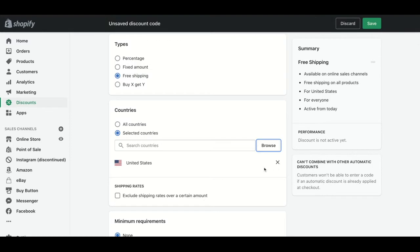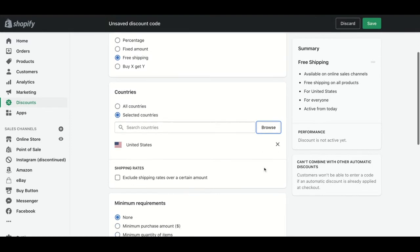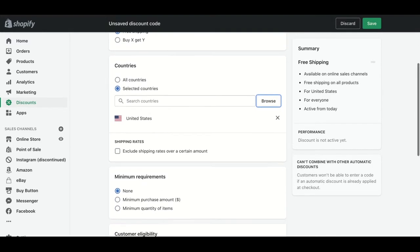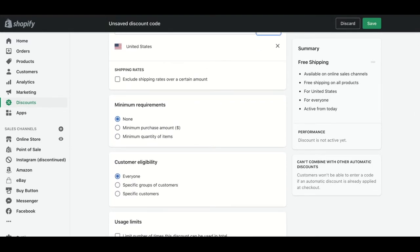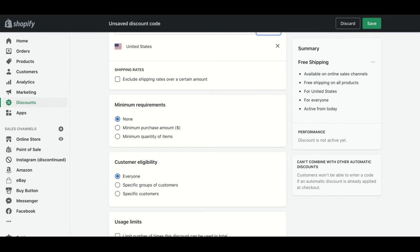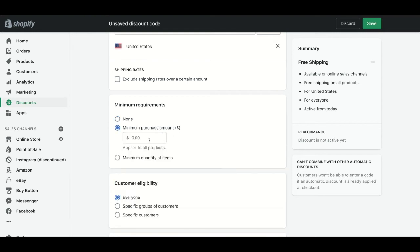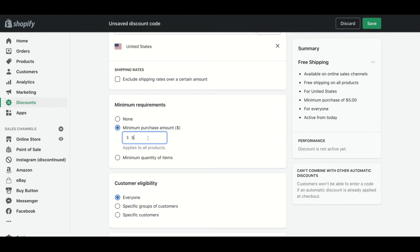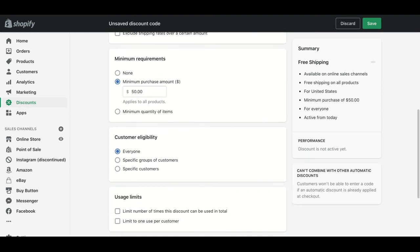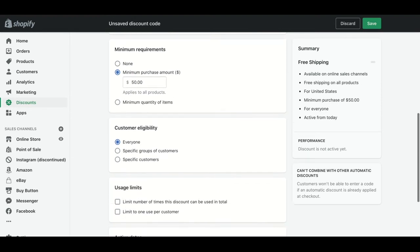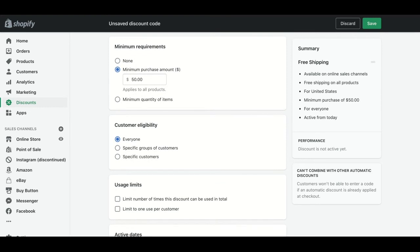Then we need to put the minimum requirements. This means if we are selecting a discount code just for clients that have done a minimum purchase of a certain amount or a minimum quantity of items in their shopping cart. In this case, I'm going to put a minimum purchase amount of $50, so the people that will obtain this free shipping discount will be the people that make a purchase amount over $50.